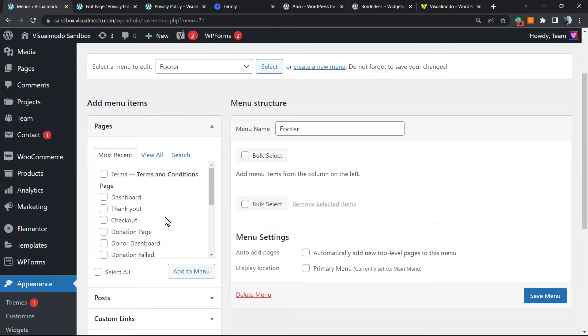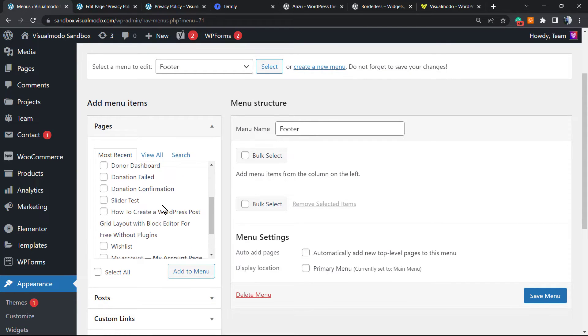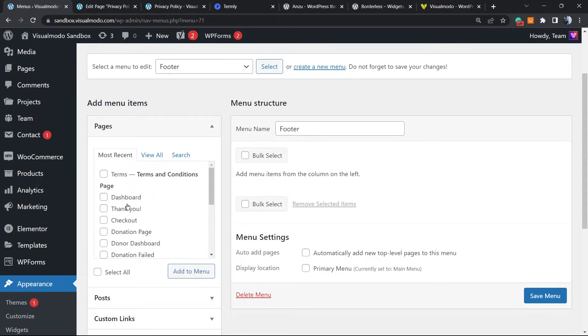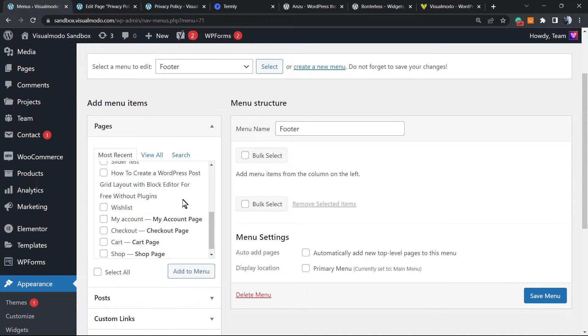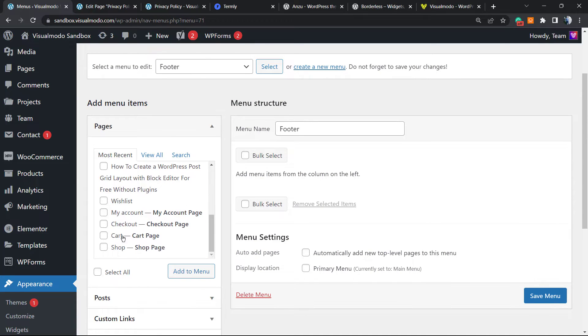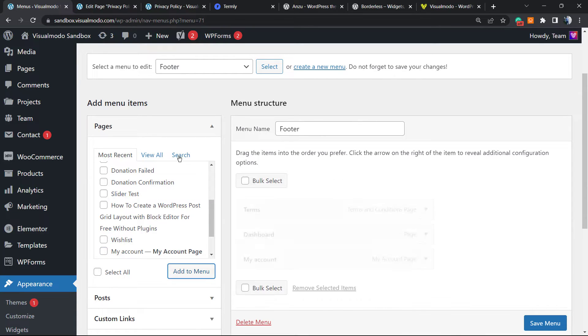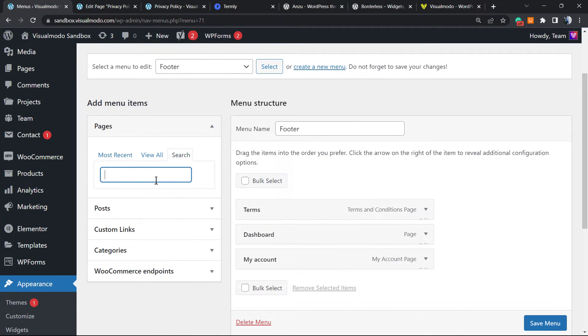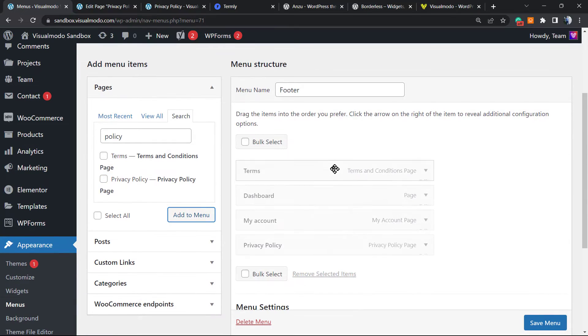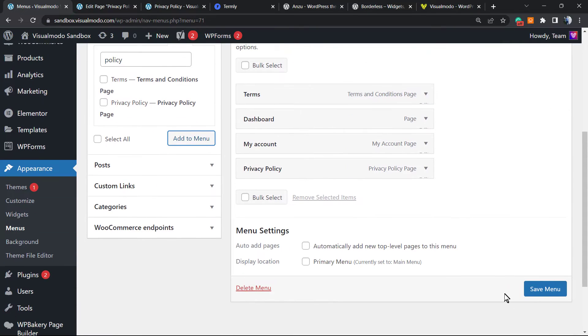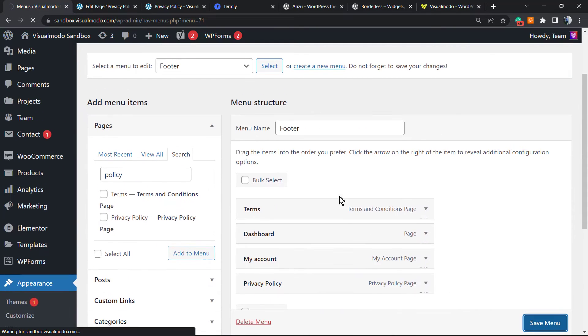Right here we can apply some important links, for example the Terms, the Dashboard, the Shop, the Account, and let's search for our Privacy Policy. Let me save this menu.